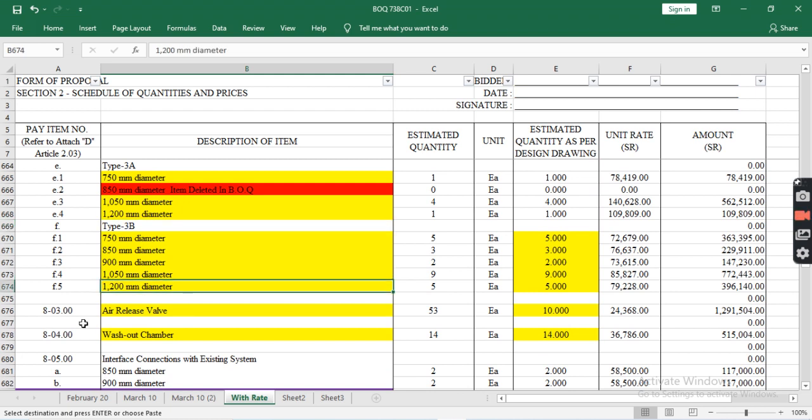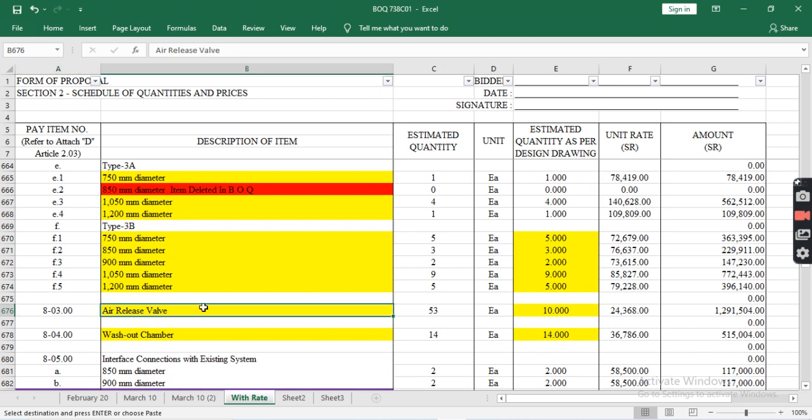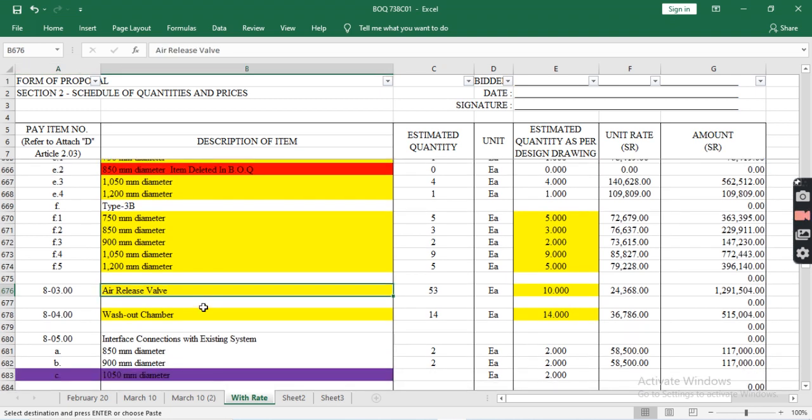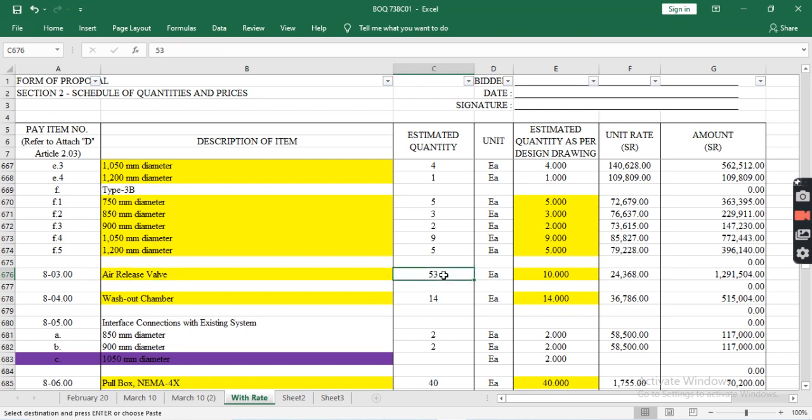Type 1000 is also included. The next pay item A-03.00 is air release valve. The estimated quantity for air release valves is 53.